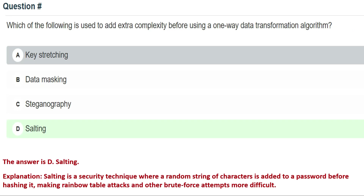The next question is: which of the following is used to add extra complexity before using a one-way data transformation algorithm? Option A: key stretching, Option B: data masking, Option C: steganography, Option D: salting.